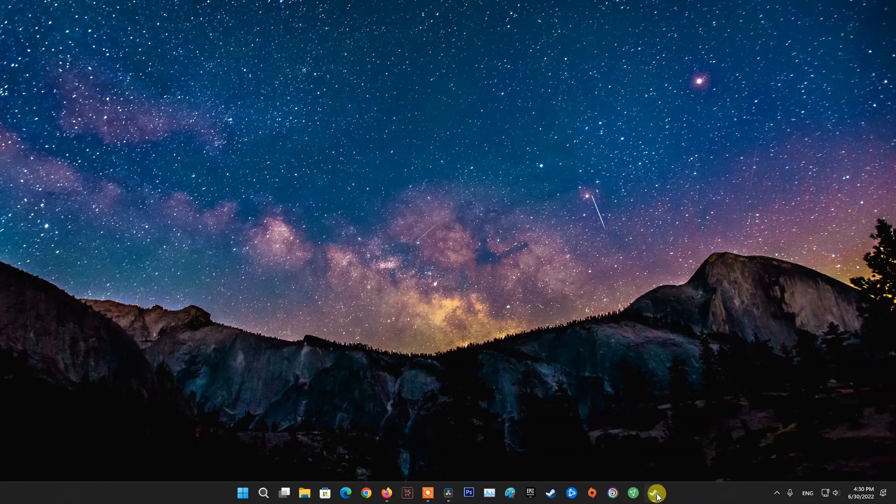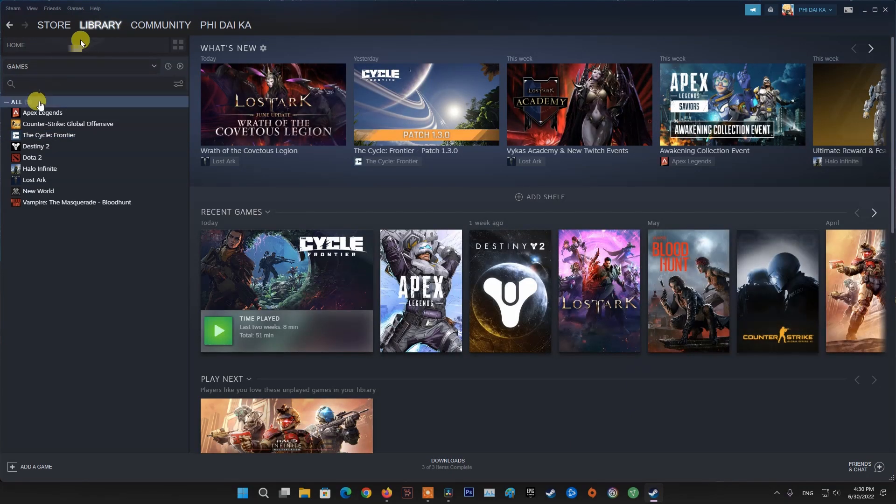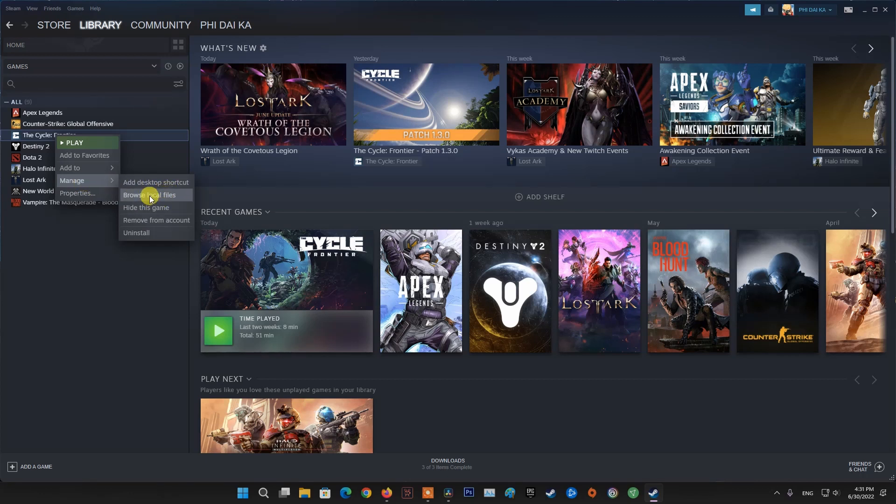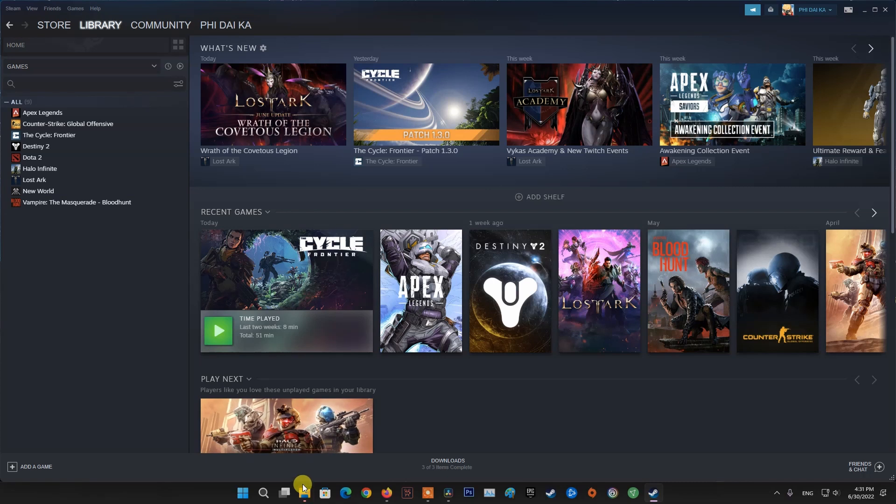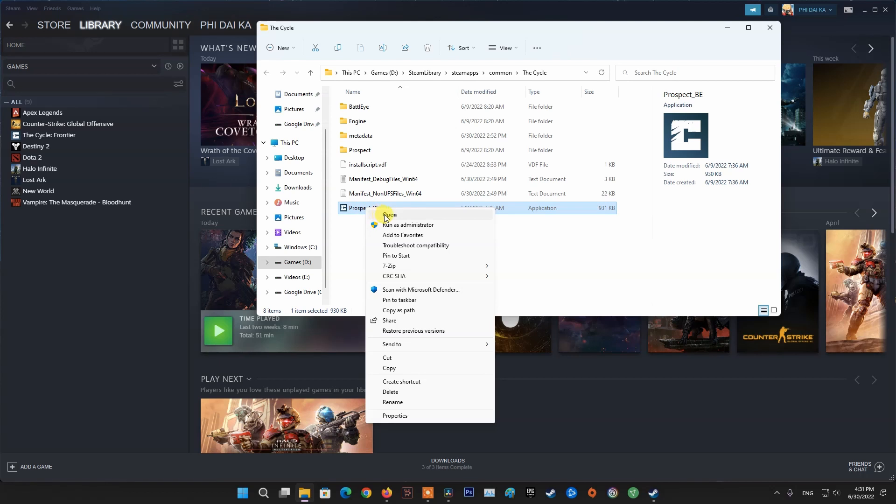Method 6: Run The Cycle Frontier with admin permission. Open Steam, then navigate to Library. Right-click on The Cycle Frontier and choose Manage. Select Browse Local Files. After that, right-click on the Prospect_B file provided and from the drop-down menu, choose the Properties option.